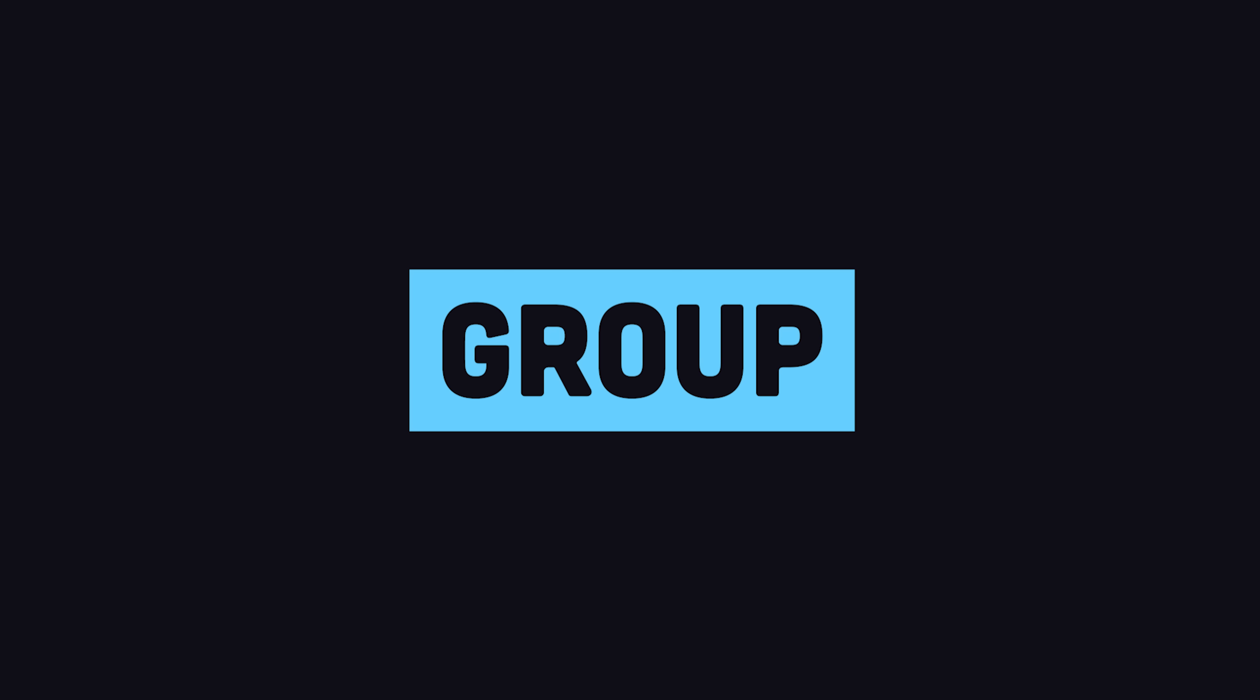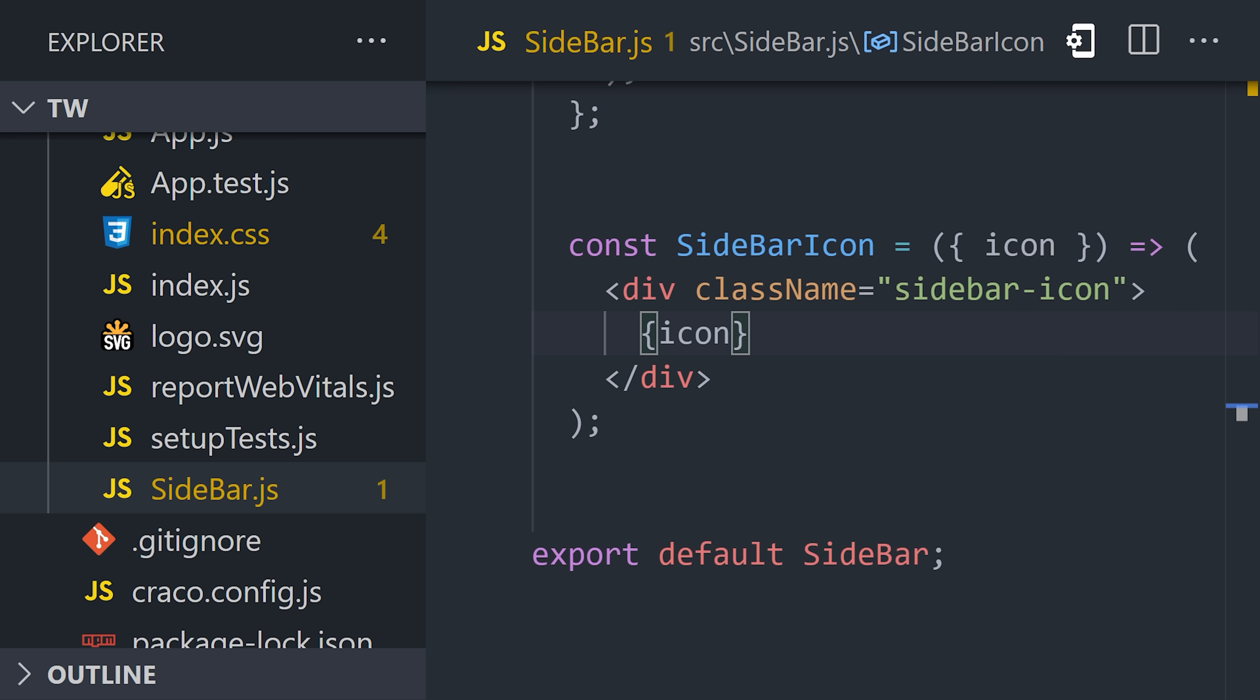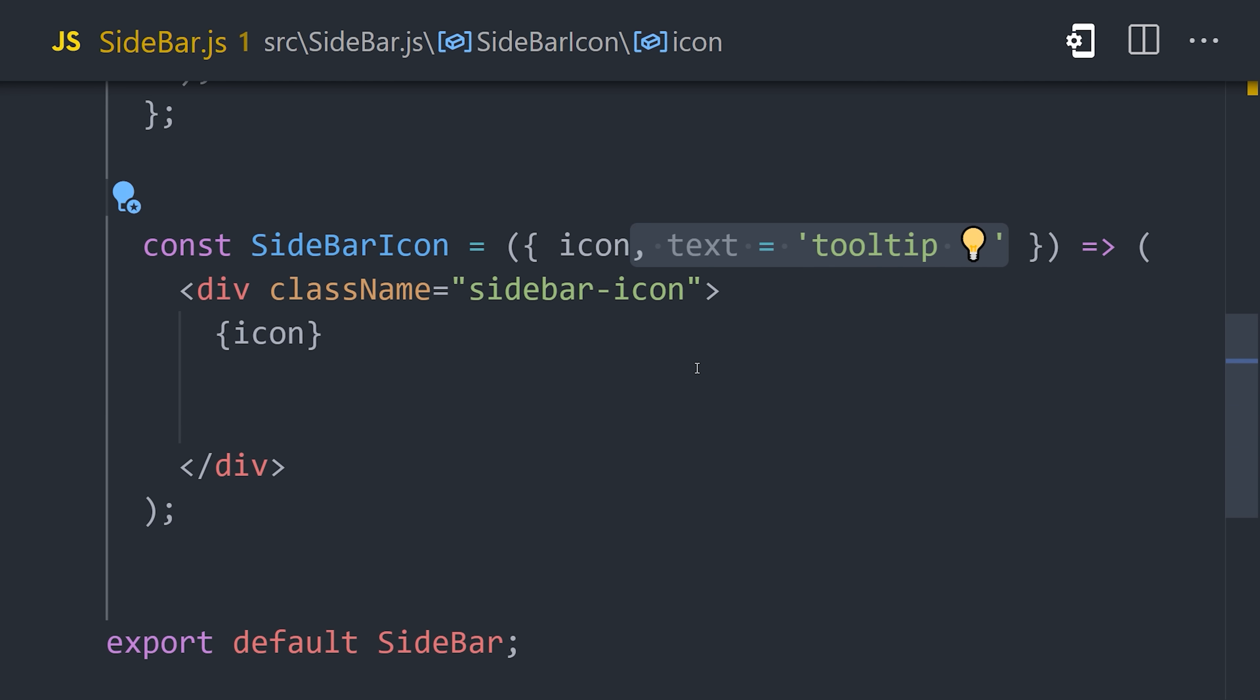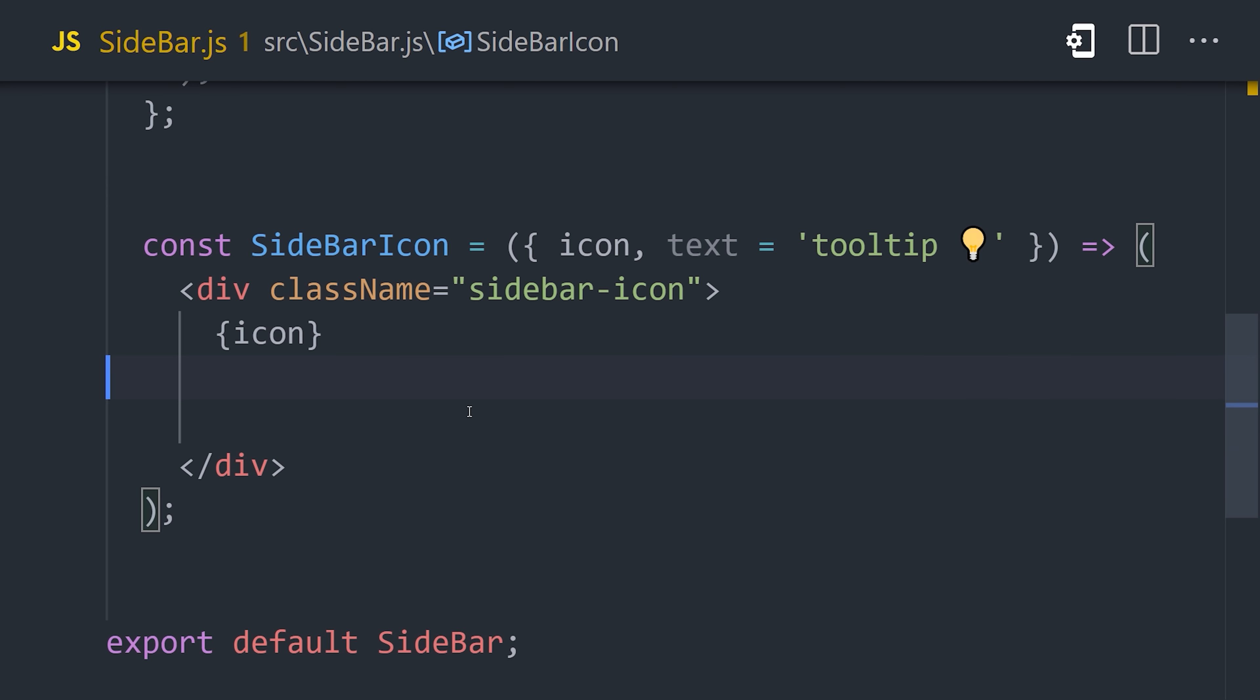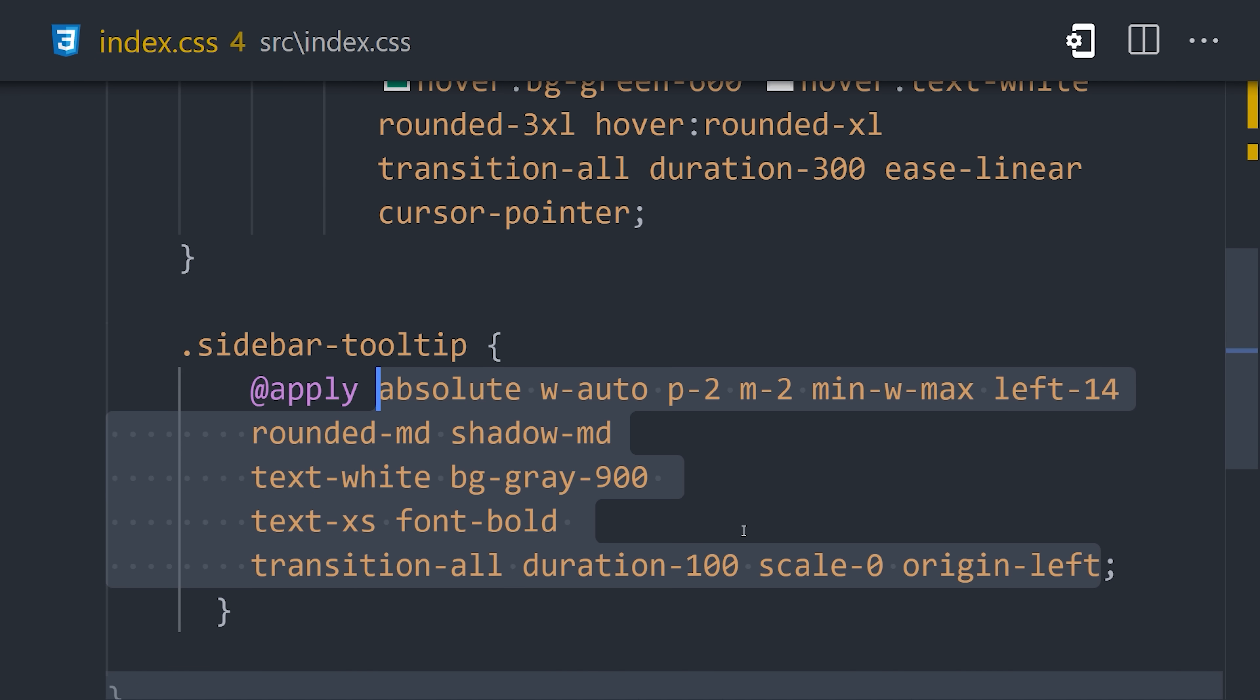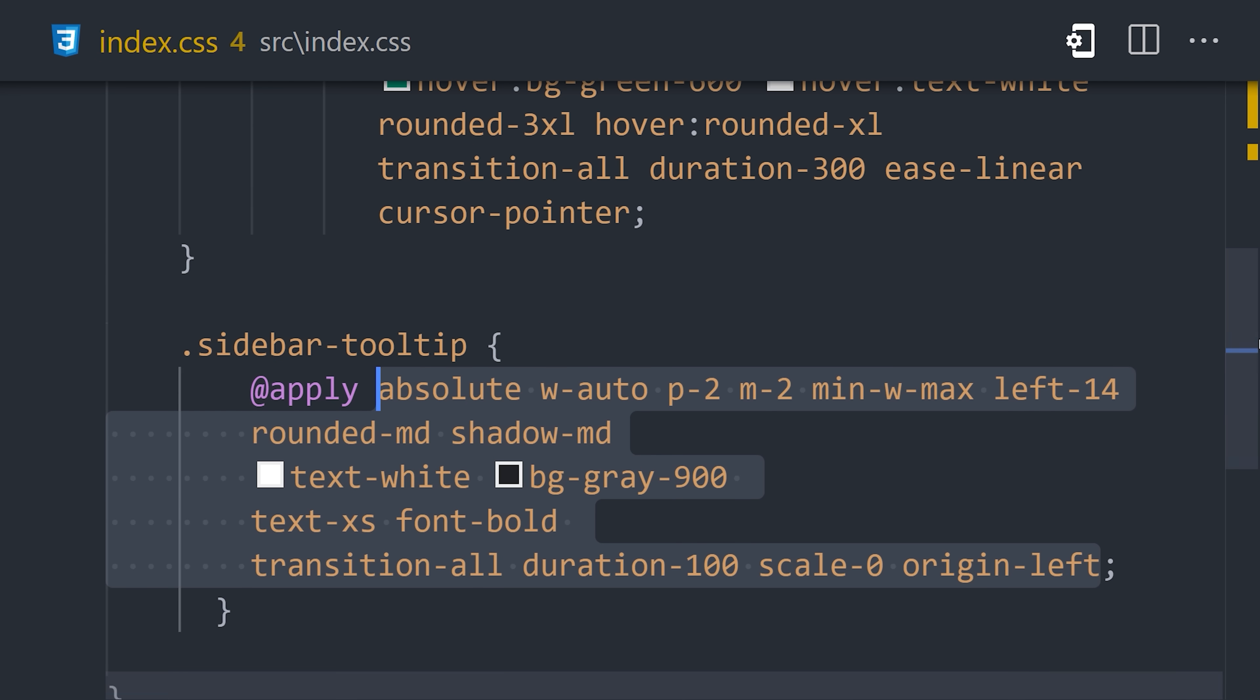But now let's take things a step further by adding an animated tooltip to each icon. To make that possible, we'll first need to go back to our sidebar icon component. I'm going to add a default prop for text and then a span with a class of sidebar tooltip that displays that text. Then back in the CSS, let's go ahead and build out that class once again using the apply directive.